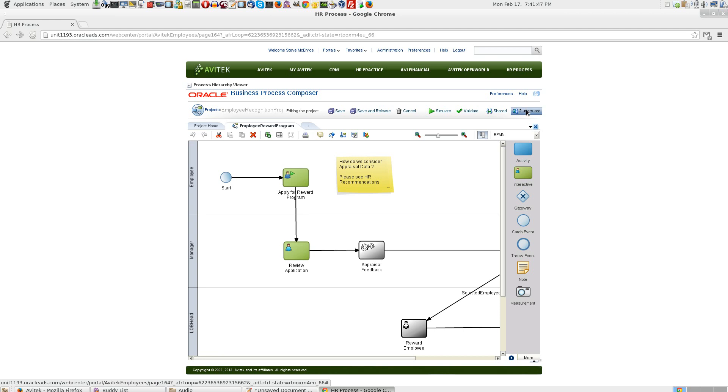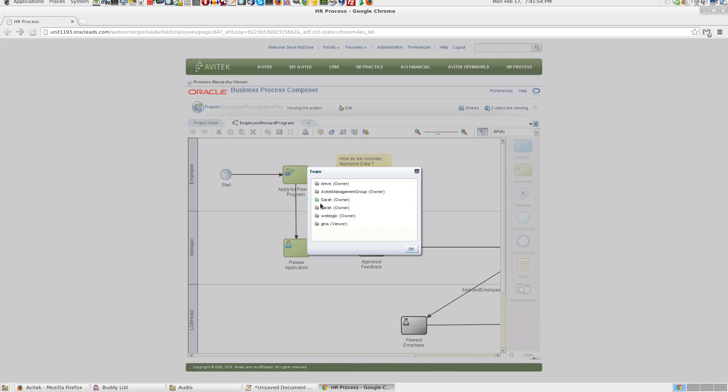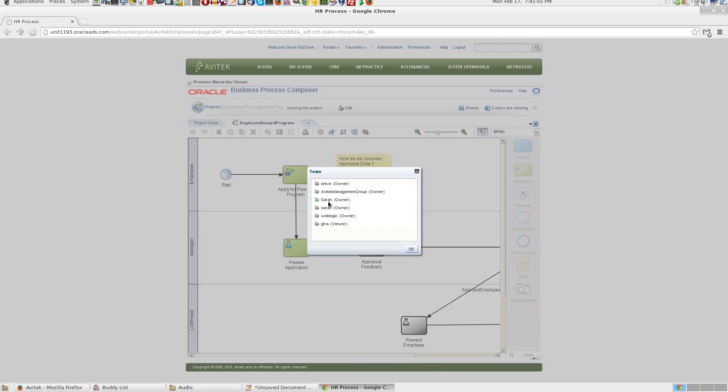Also Steve can have a look at who else is viewing this particular process by clicking here. You see Sarah is on green.